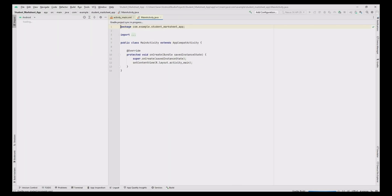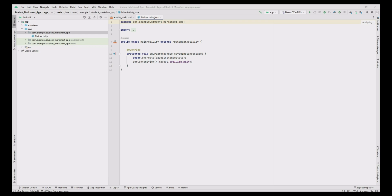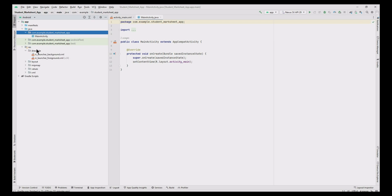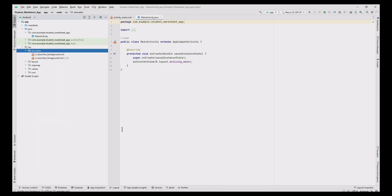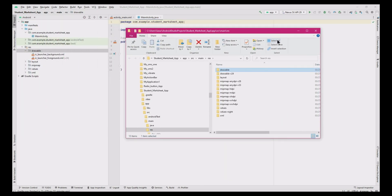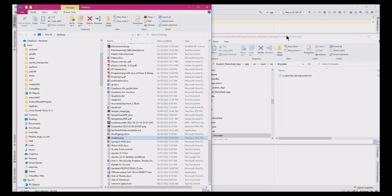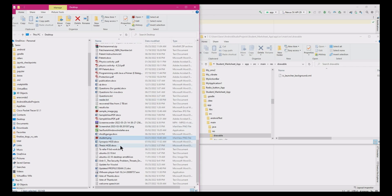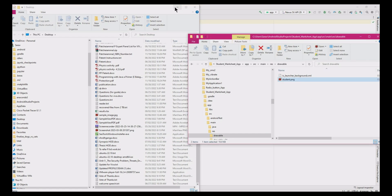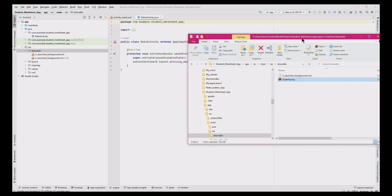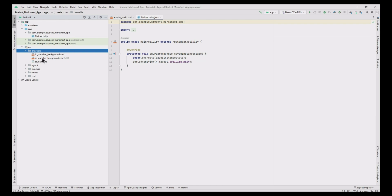First we have to add the student image. I am going to add an image which I have already downloaded — you can also use your own image. Go to the res folder, then move to the drawable folder and click Open In, then select Explorer. The drawable folder is now opened in the file explorer. Go to the folder where the image is available and drag and drop it into the drawable folder. Now we have the image in our Android Studio.